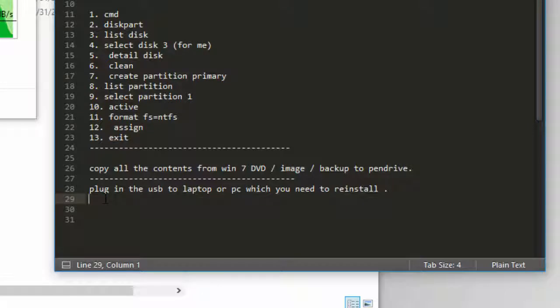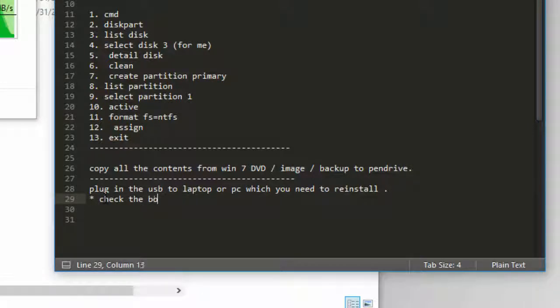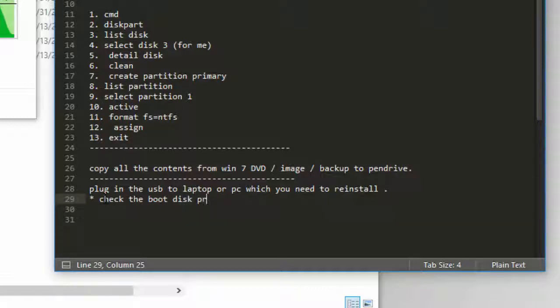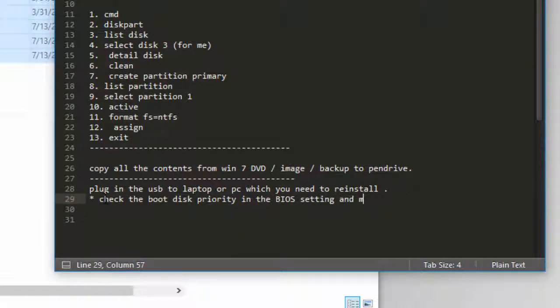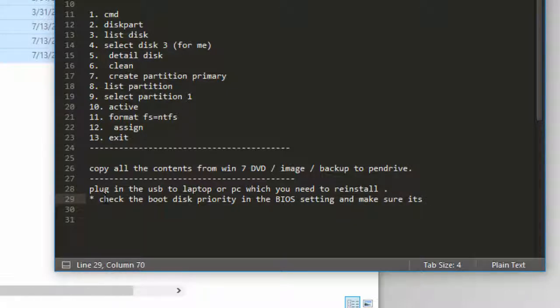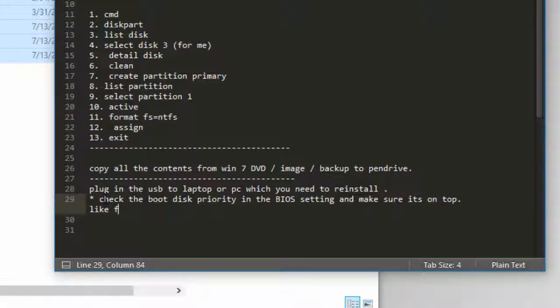Check the boot disk priority in the BIOS settings and make sure it's on top—I mean like the first one, or it's on top, like first priority.